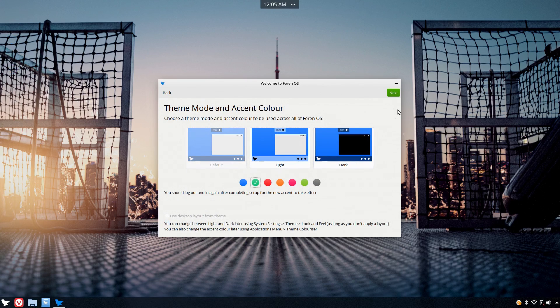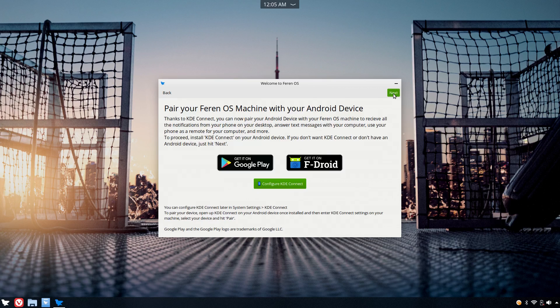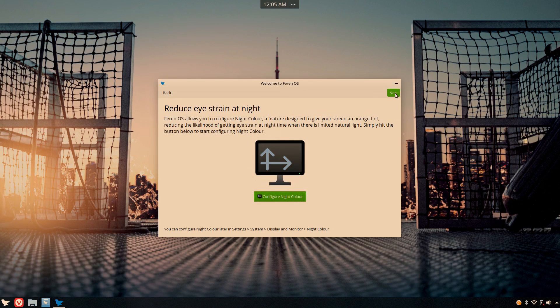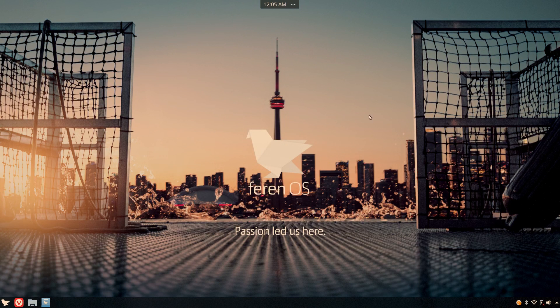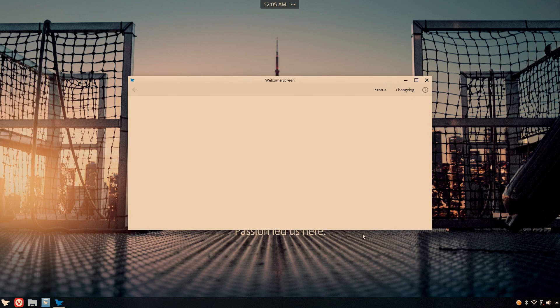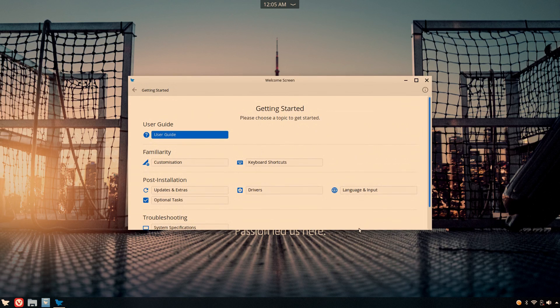There's also an option to set up night color, or redshift, or nightlight, or whatever the hell people are calling it nowadays. And at the end of the welcome app, it's basically just documentation and some system specs.